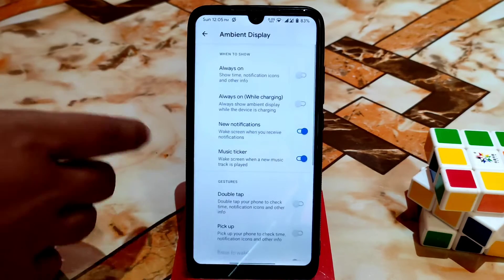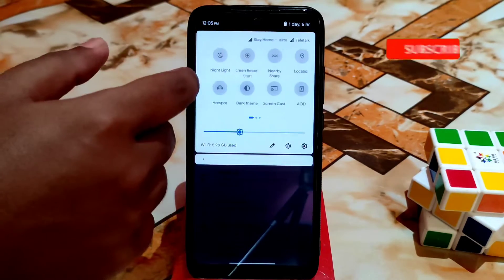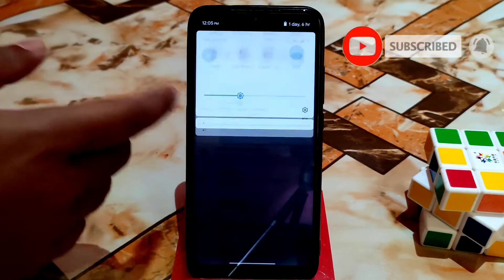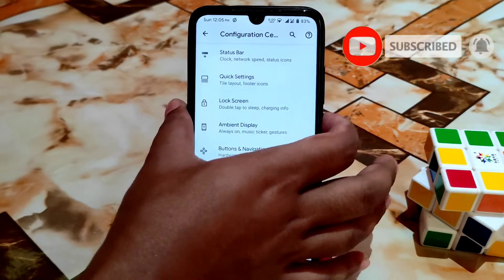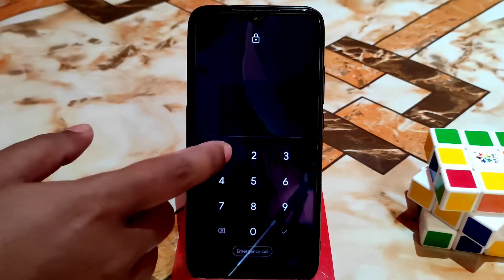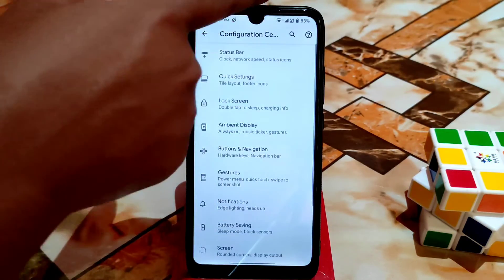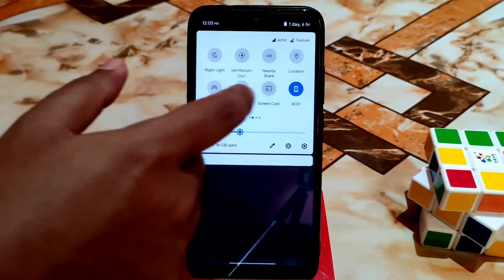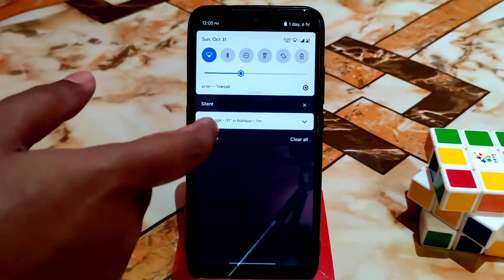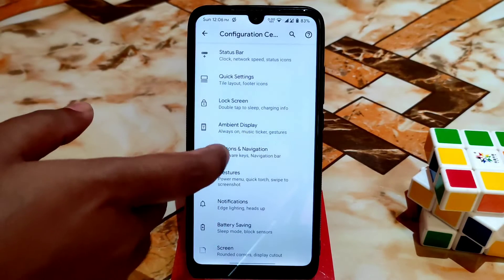The lock screen is as usual, and we have the ambient display, which is working pretty much fine. Here is the AOD — just enable it from the remote detection toggle. You can see it's working fine. However, I don't recommend using AOD as it will consume more battery.